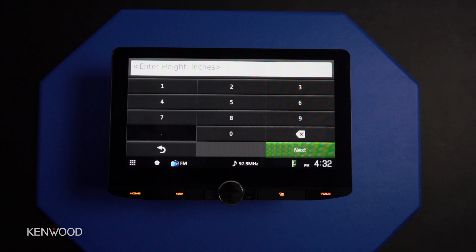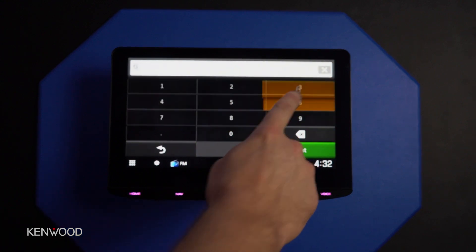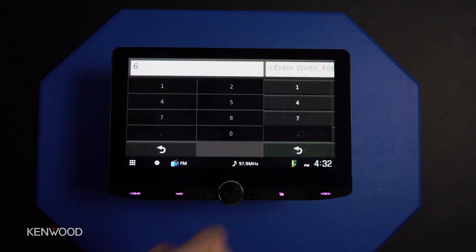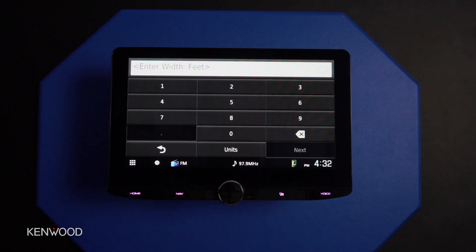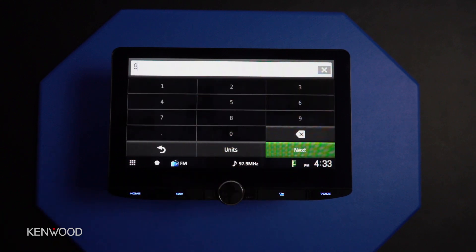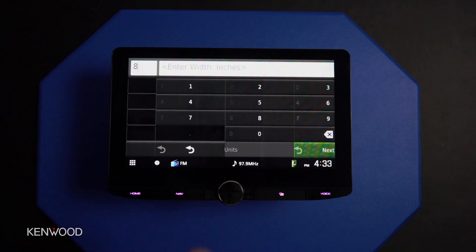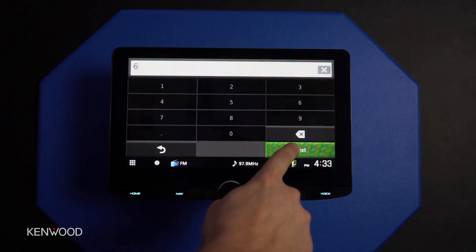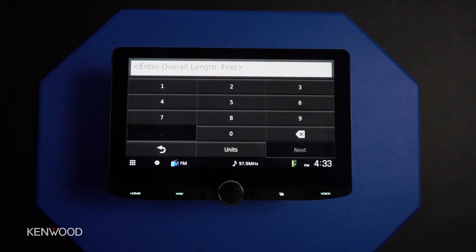The next prompt will ask for inches. In this case let's say that it's 13.5 feet, so we'll enter 6 here for 6 inches. Next up would be width. We'll go with 8 for 8 feet and then 6 for 8.5 feet.